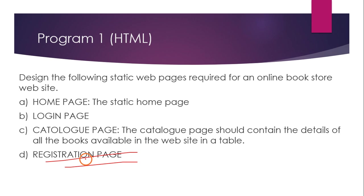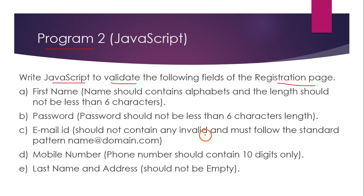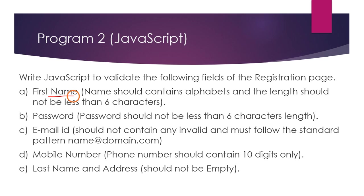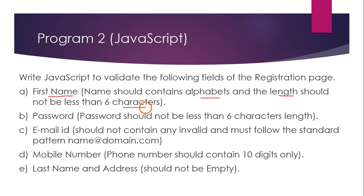So what is the validation they are asking? They are saying the first name should contain only alphabets and the length should not be less than six characters. The name should contain at least six characters. The password should not be less than six characters.